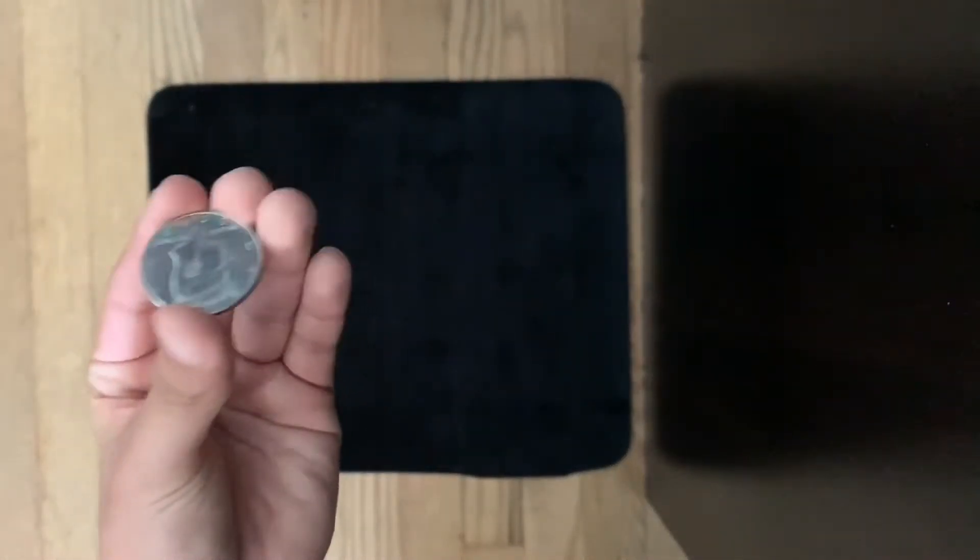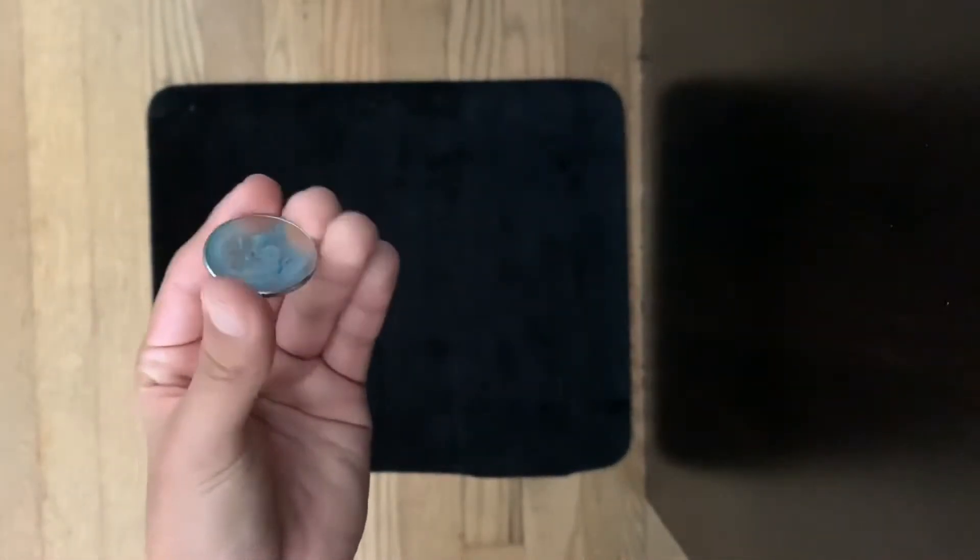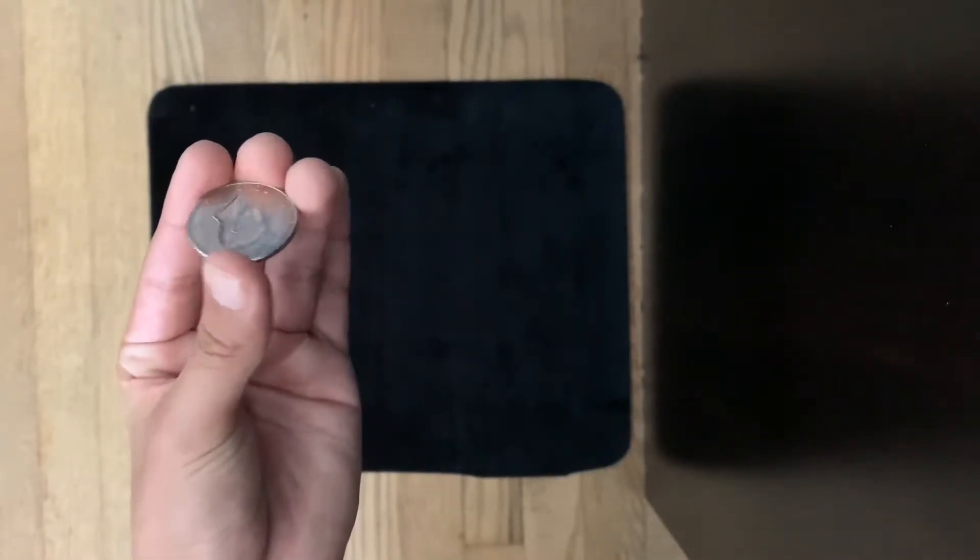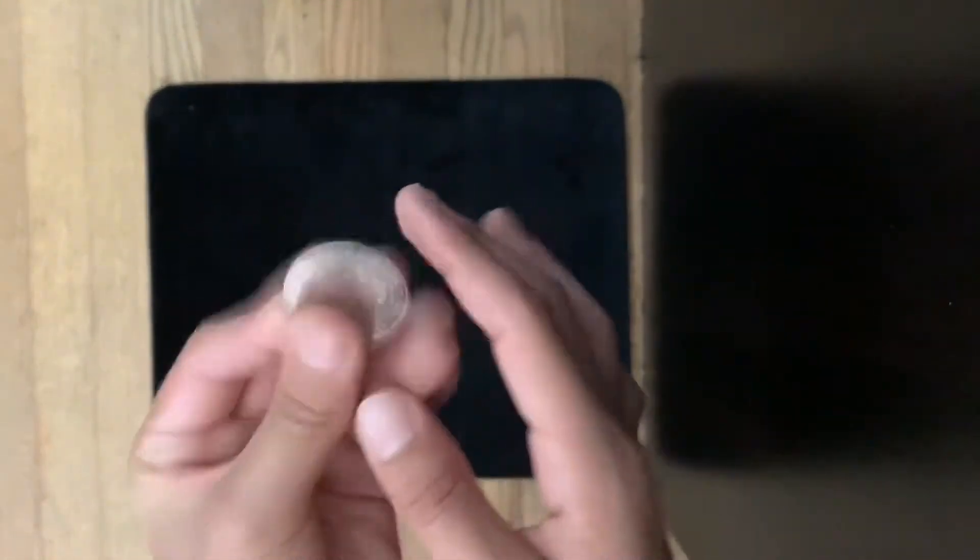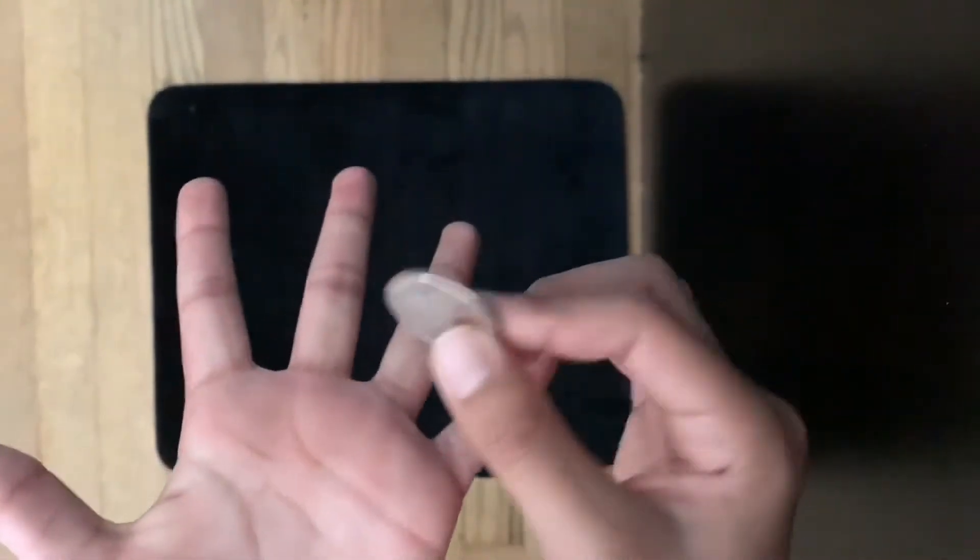For the second phase, you're gonna put the coin on your index, middle, and ring finger with your thumb on top. This is called the French drop, which if you're a magician watching this, you probably already know how to do.